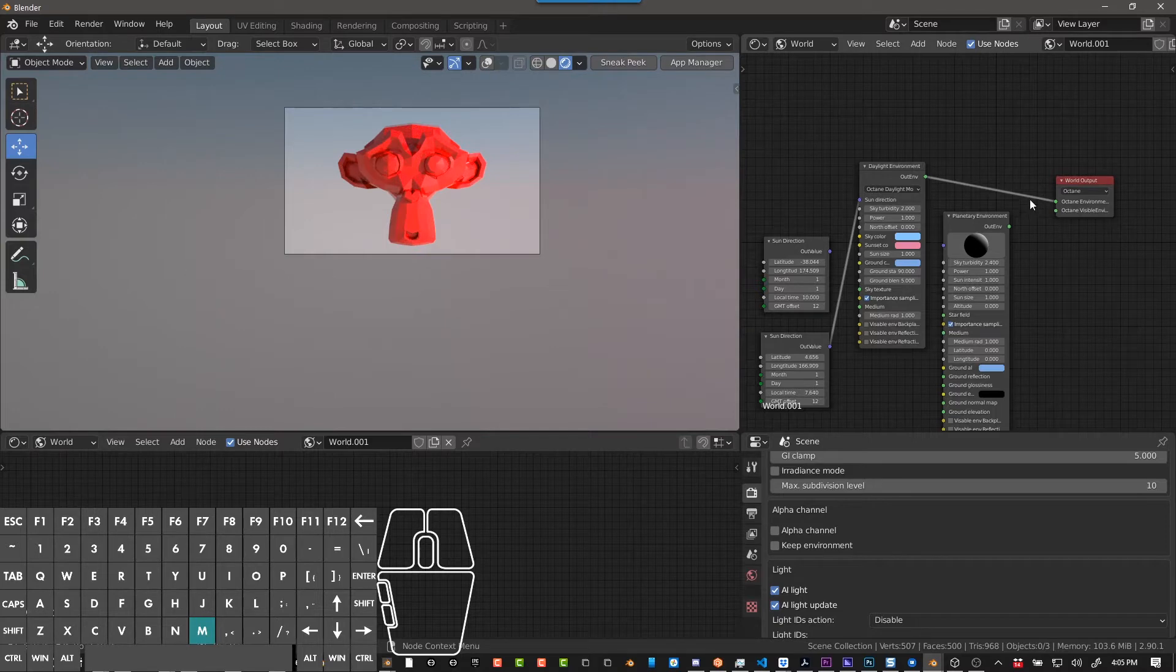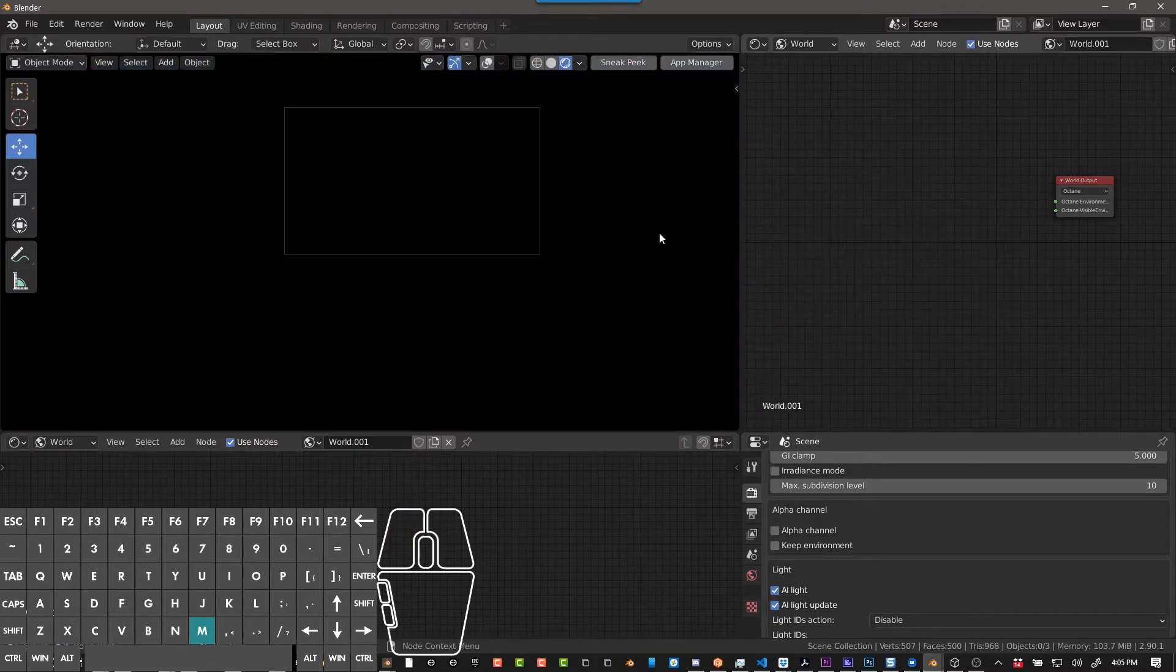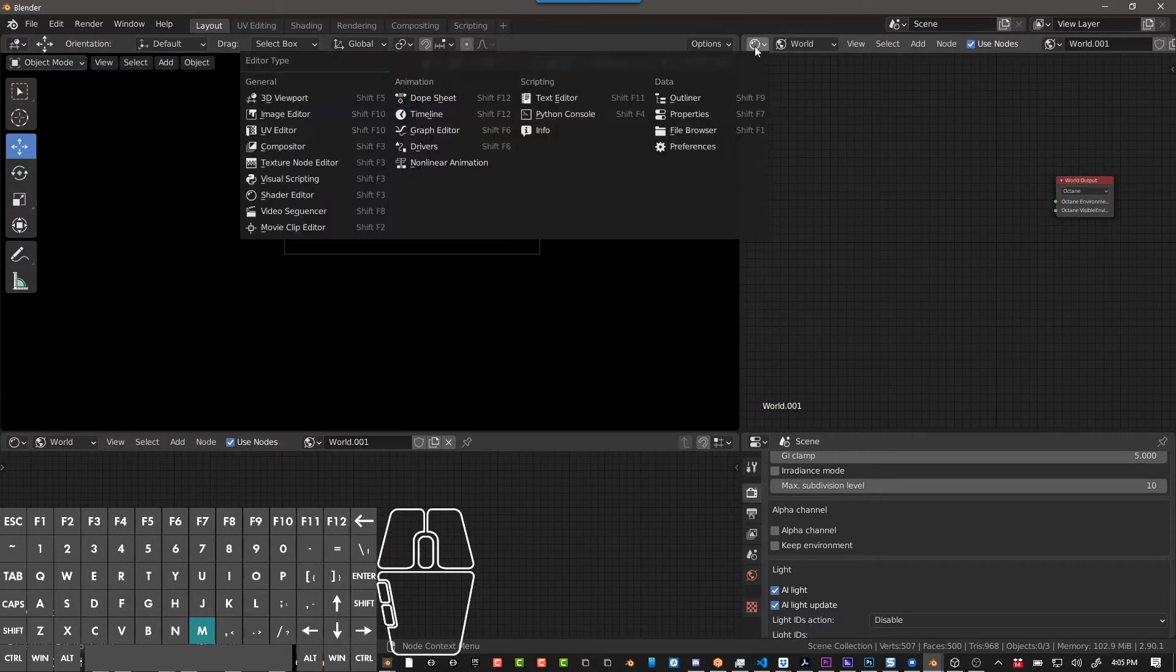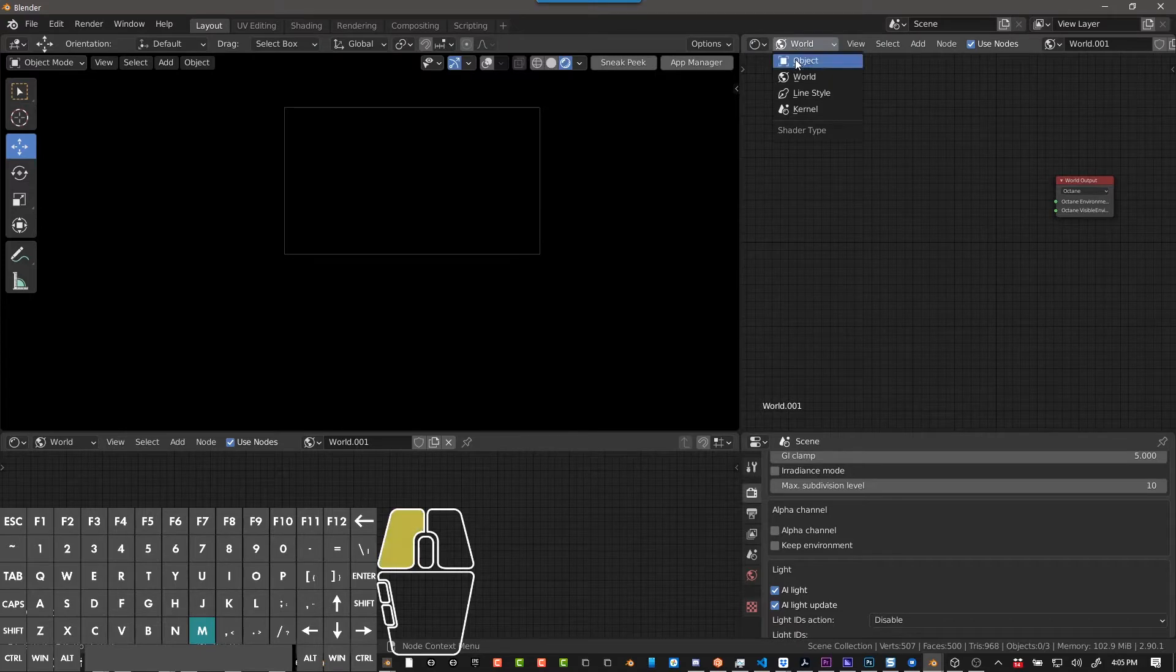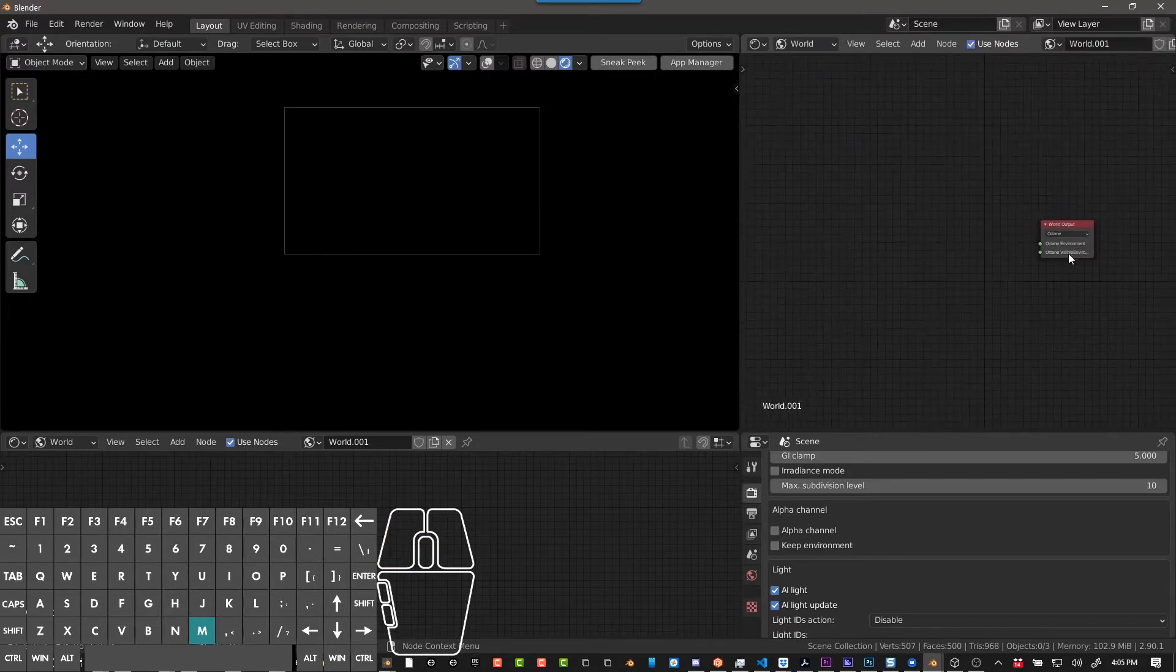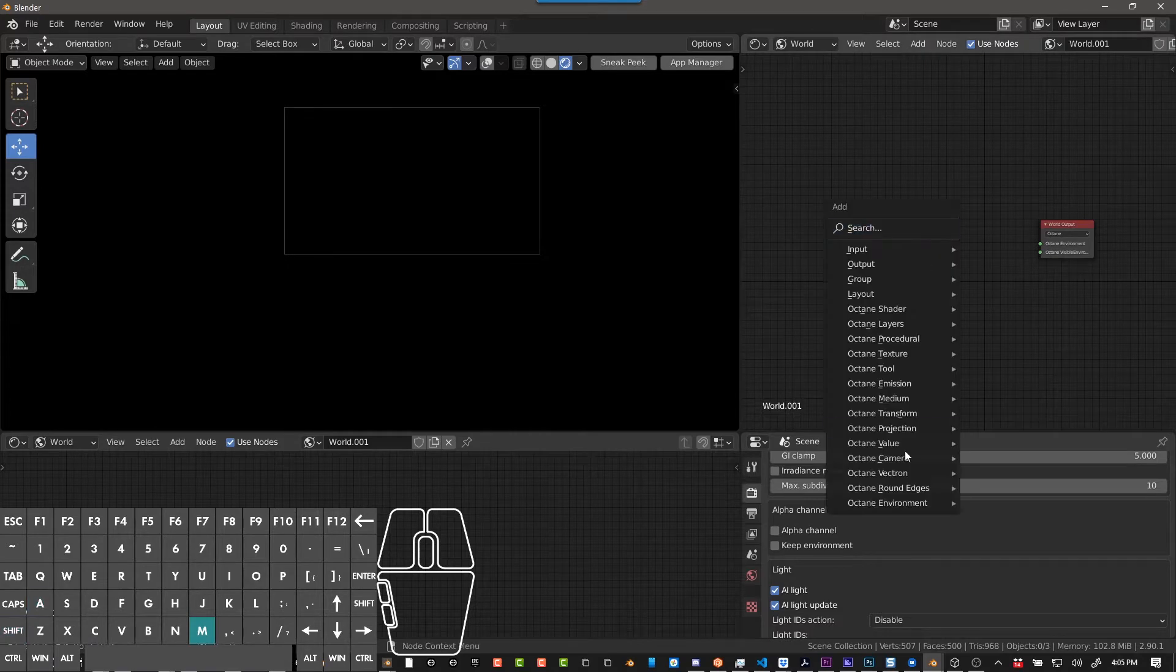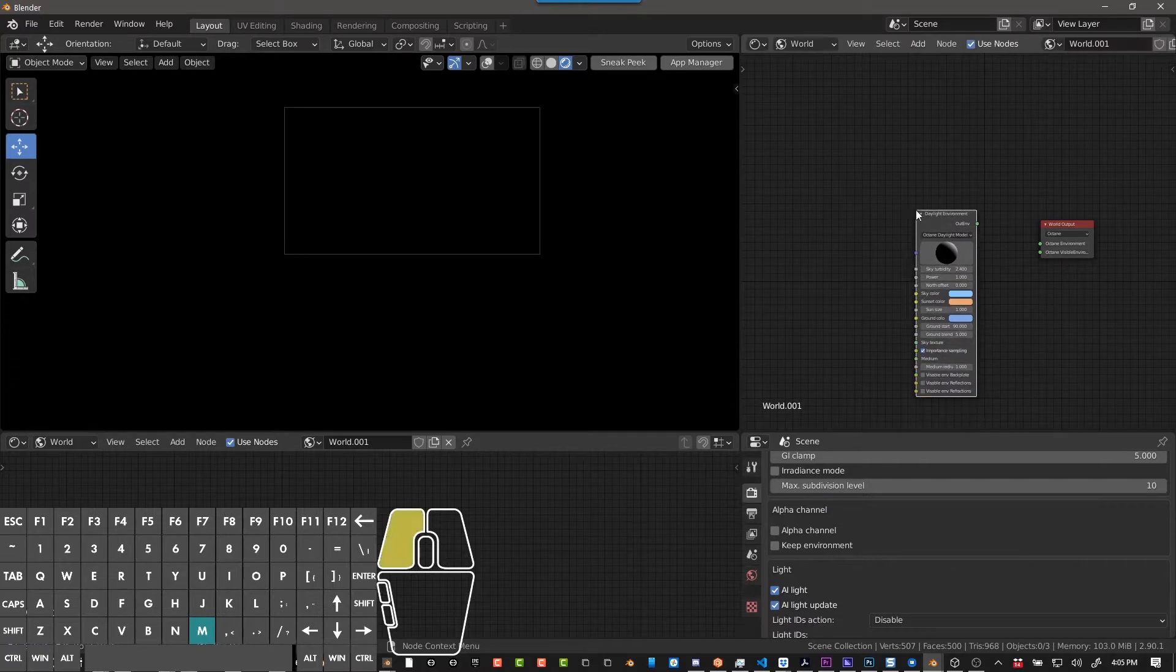So I'm just going to start over here, I'm just going to go ahead and delete these, and in my shader tab, if you go up to this window, you can go down Shader Editor, and then instead of Object, you can go to World, and then you have your World Output here. You can do Shift A to add, down at the bottom, Octane Environment, Daylight, Planetary, and Texture, so we'll start with Daylight.